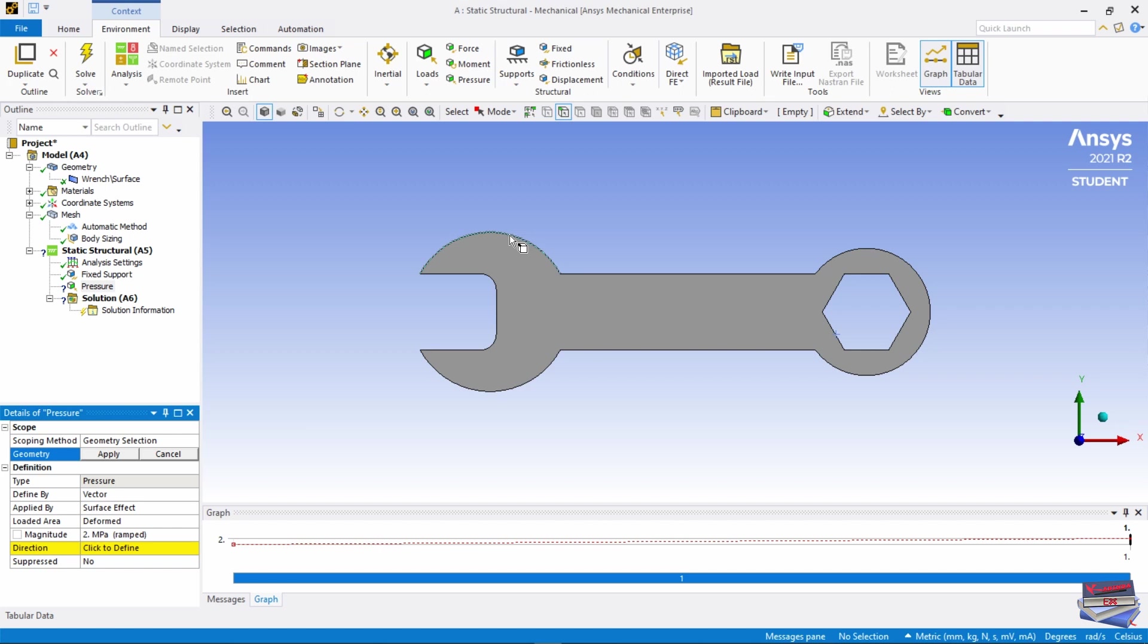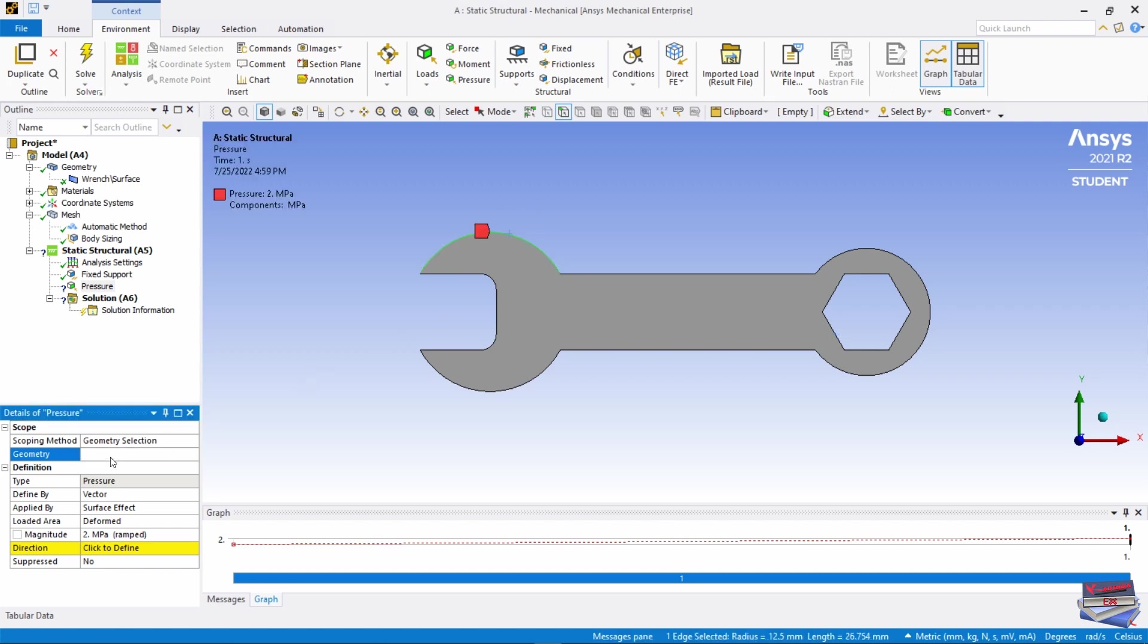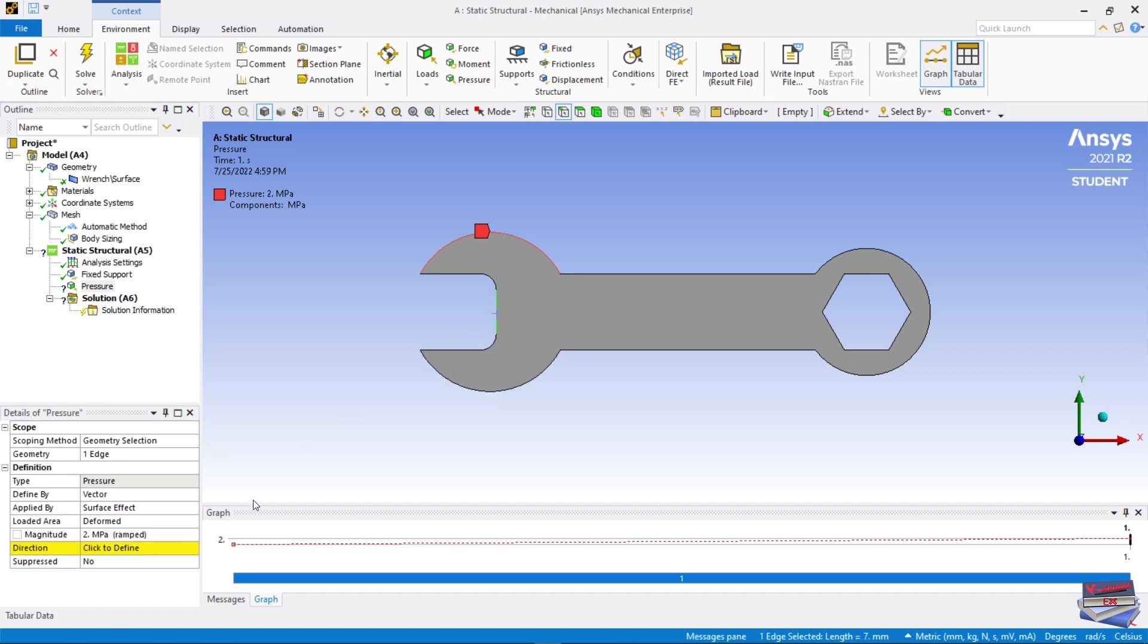For the direction or vector direction, let's select this edge. Apply.